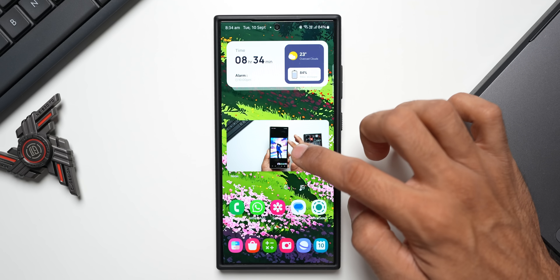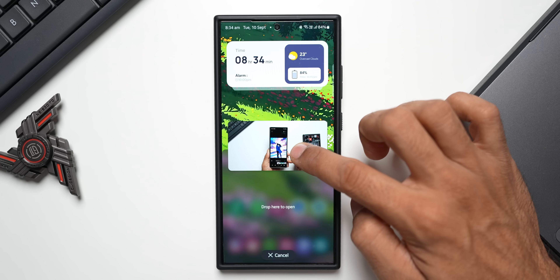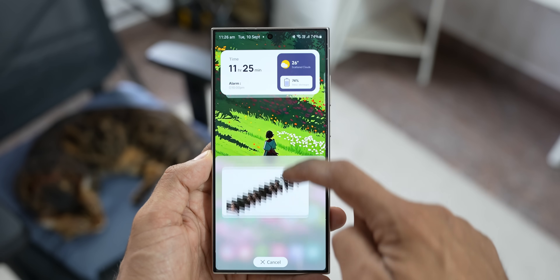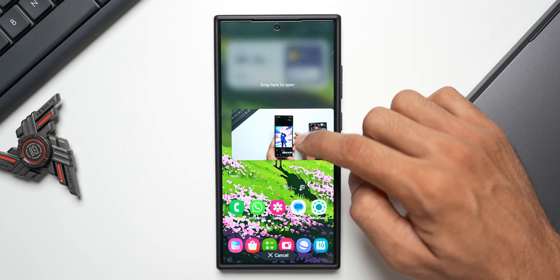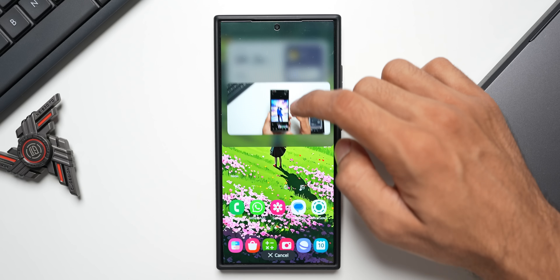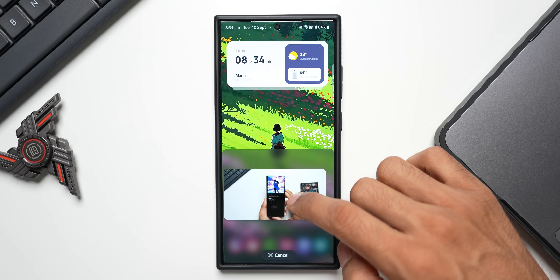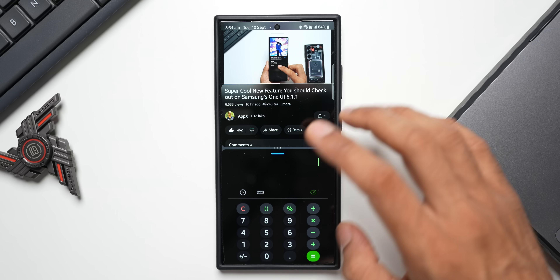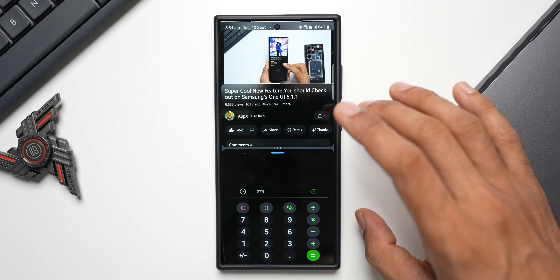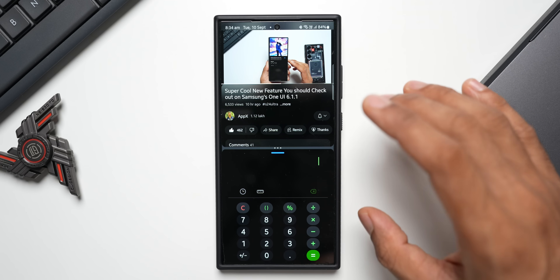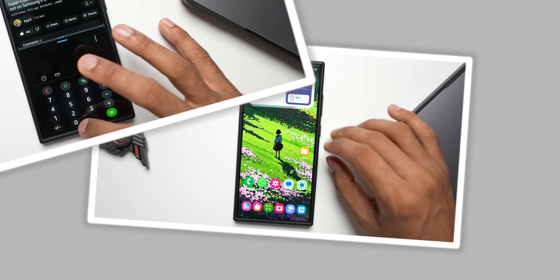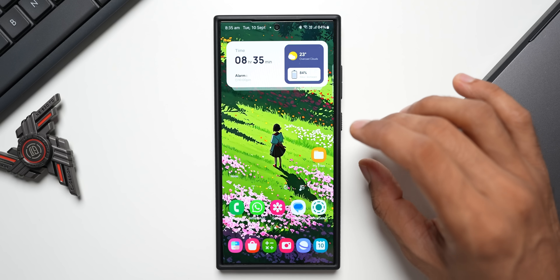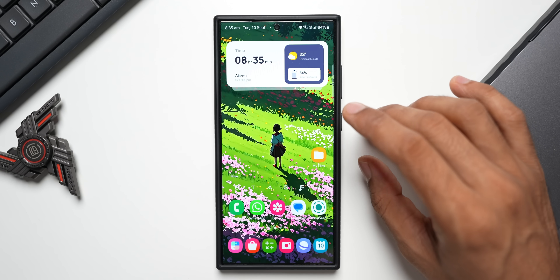If you're watching content in PiP mode, you can now drag and drop the PiP window into split screen view. Earlier you could only drag it to close it, but now when you press and hold on a PiP window, you can drag it towards the top or bottom to open that app in split screen view and then open another application in the second screen — very useful for multitasking.